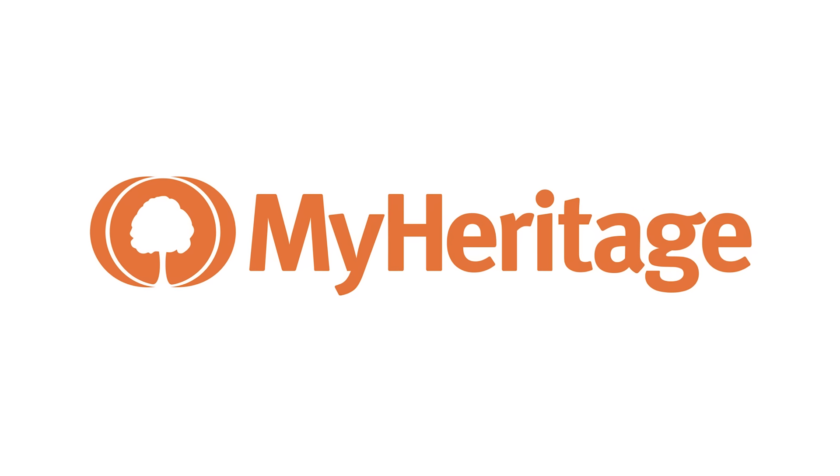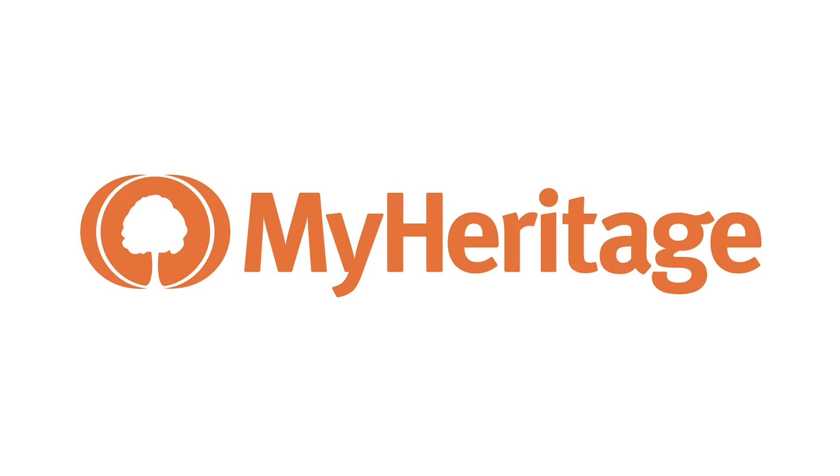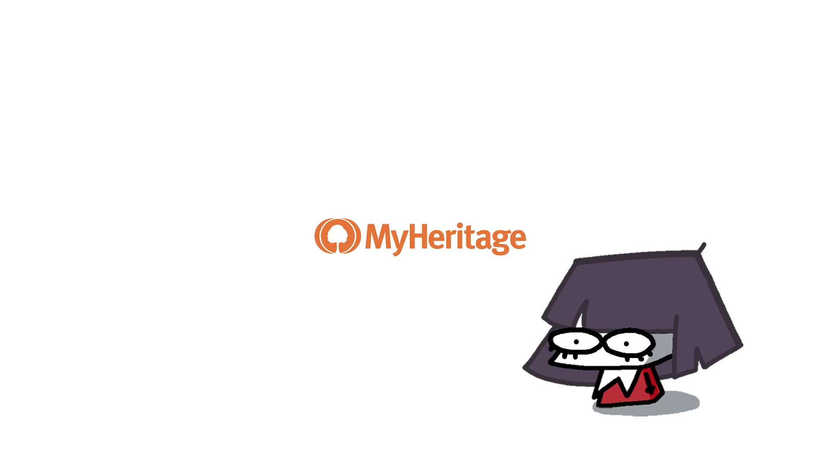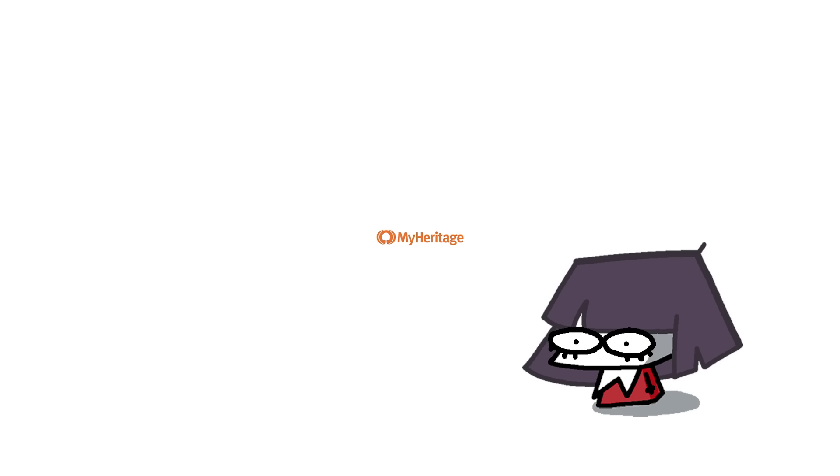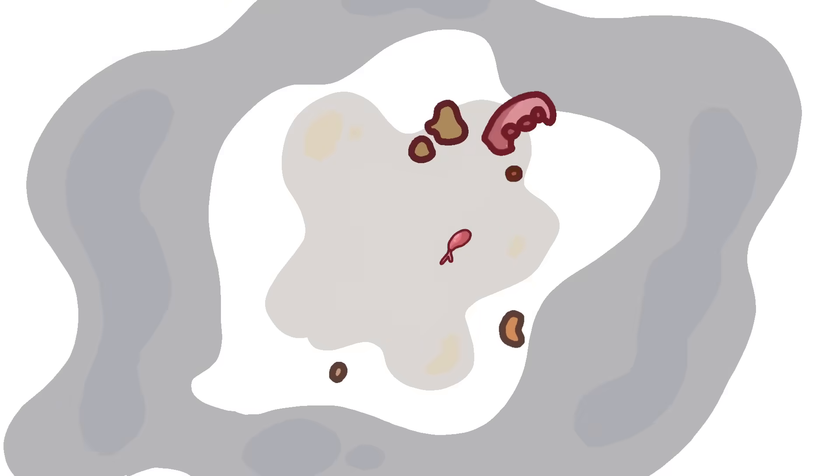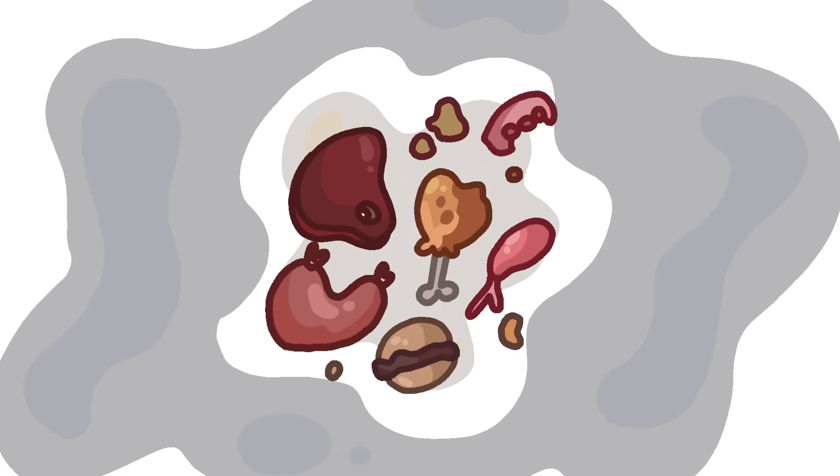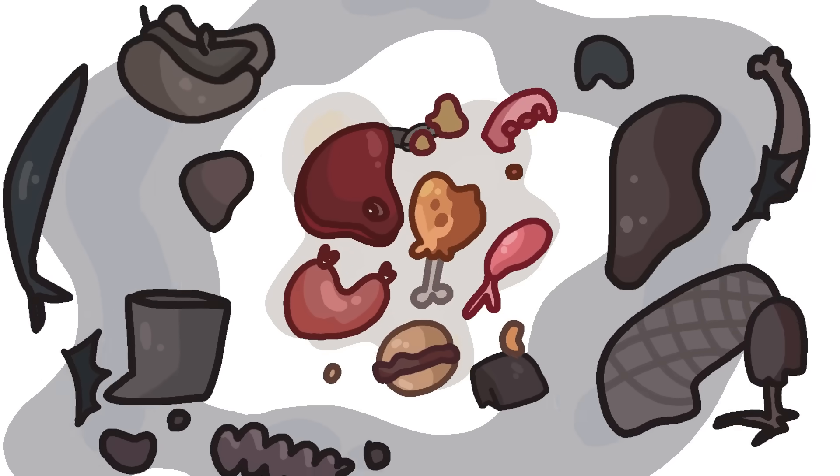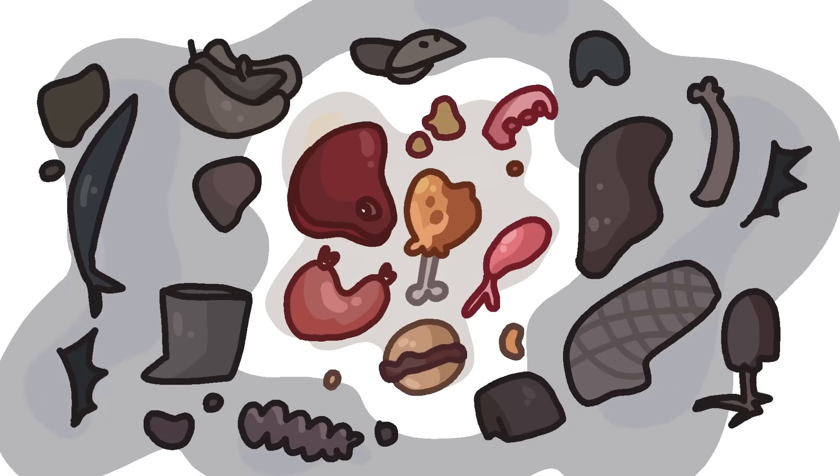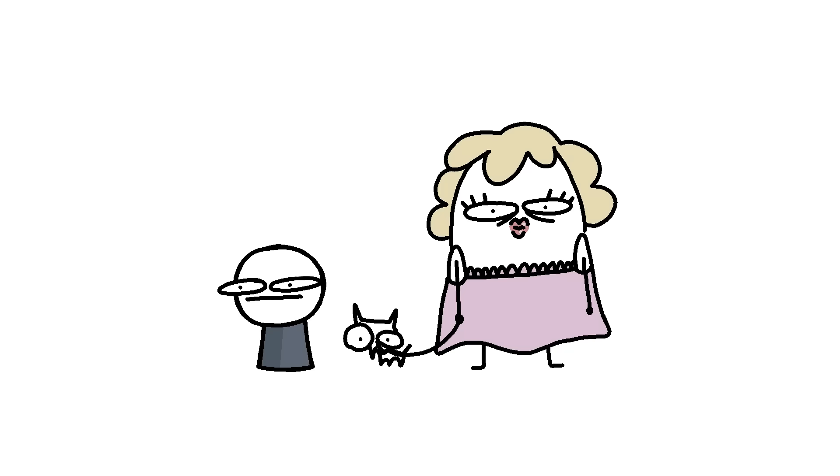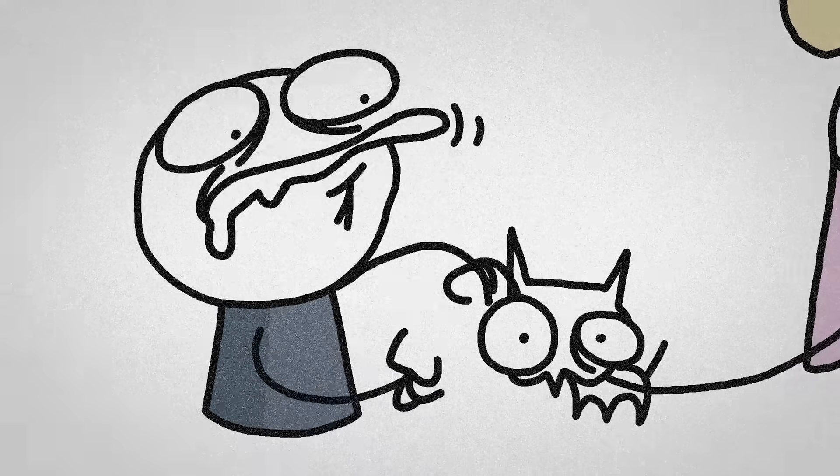This video is sponsored by MyHeritage, the website, not my actual heritage. Humans consume less than 1% of the 300 known edible species, but I believe it is human nature to think, God, I want to eat that!